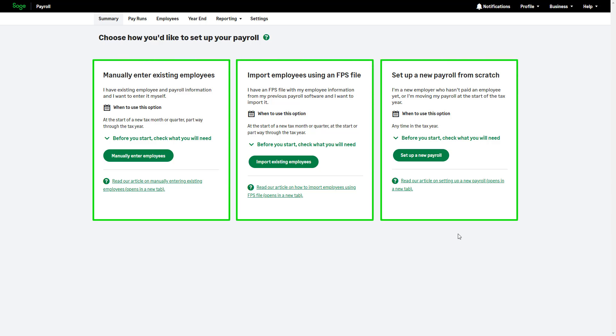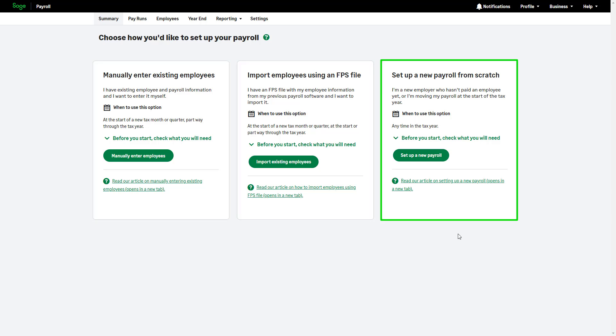In this demonstration, we'll guide you through setting up pensions using the Set Up a New Payroll option. This option is ideal for new employers setting up payroll for the first time or existing employers transitioning at the start of a tax year. If you're unsure which option is right for you, please refer to the linked articles for detailed guidance.